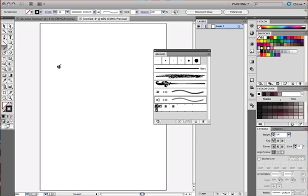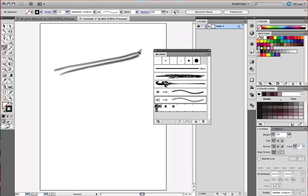Now as I start laying color, I'm just going to click and drag. You can see that Illustrator not only lays down the stroke, but also tries to blend the colors together. Now that, my friends, is amazing.